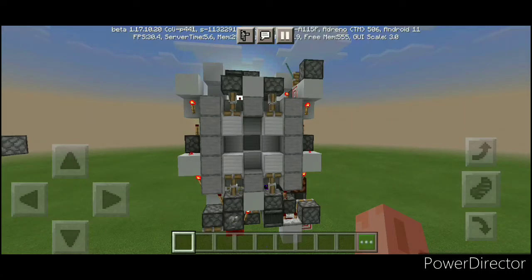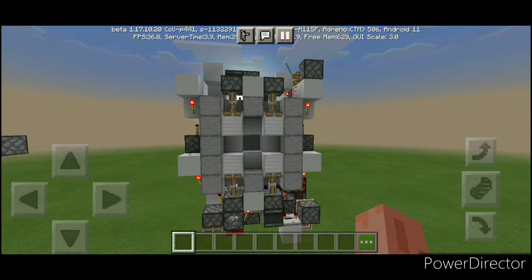Hello everyone, Professor Vakravich here, and welcome back to another Funeralstone episode. Today is episode 38, and in today's episode I'm going to show all of you this 3x3 cave piston door right in front of me. So without further ado, let's get right into the episode.